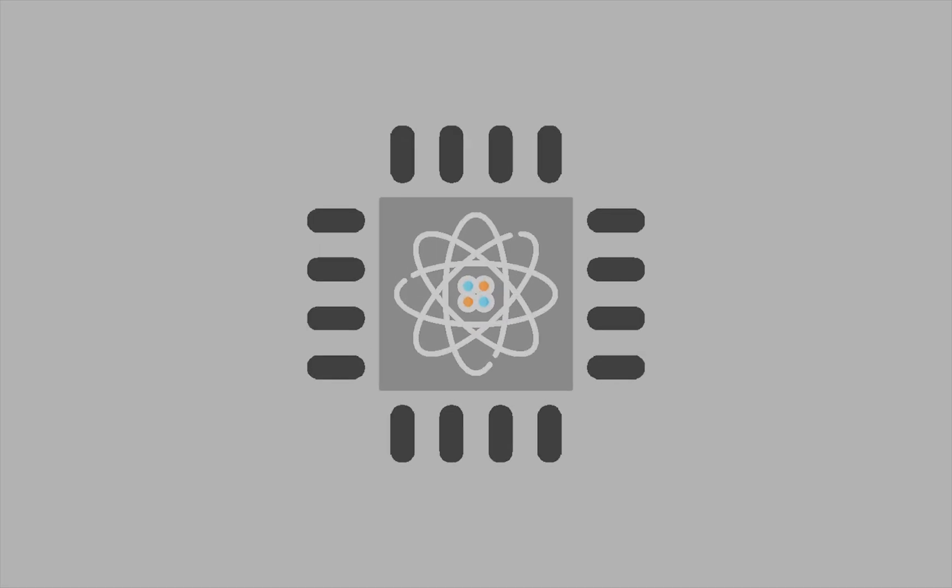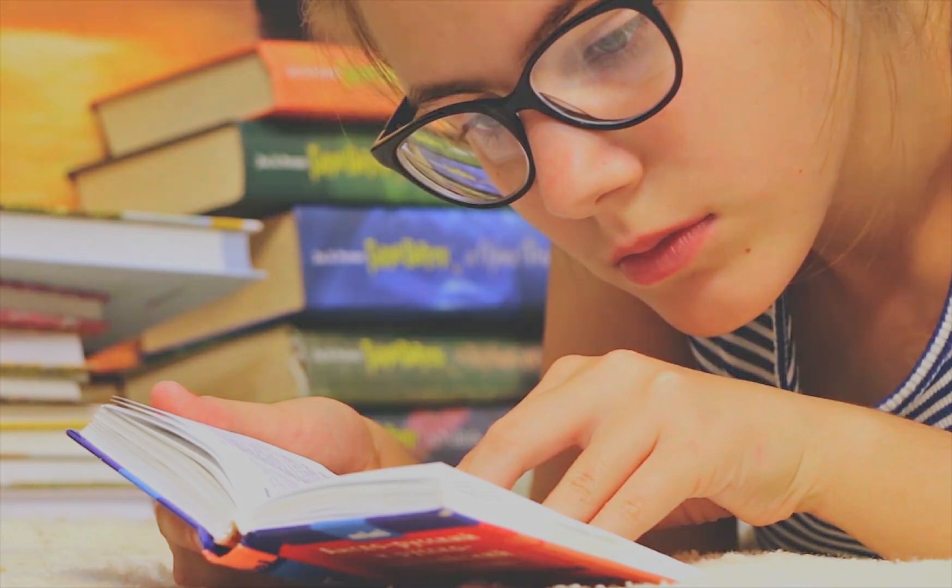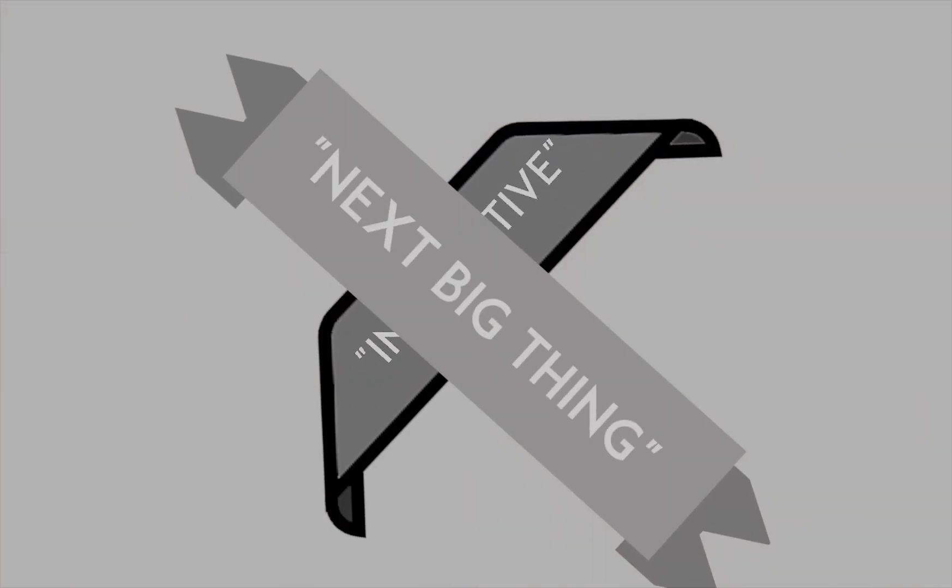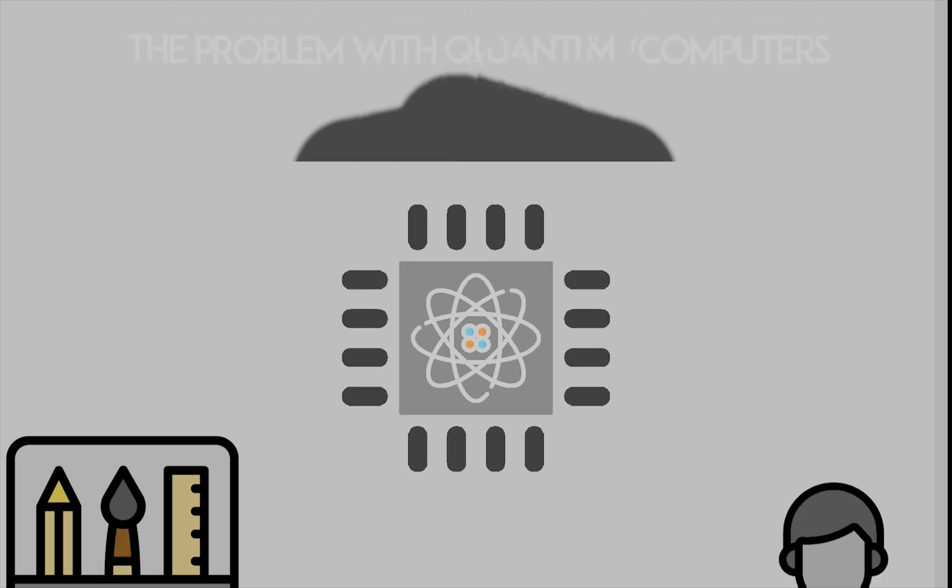A quantum computer is something you've probably heard of while scouring the internet instead of doing work. It always comes with big flashy words like 'innovative' and 'next big thing' to make you feel excited. Now I'm going to tell you why it isn't going to be the next amazing thing anytime soon.